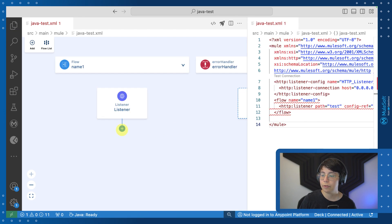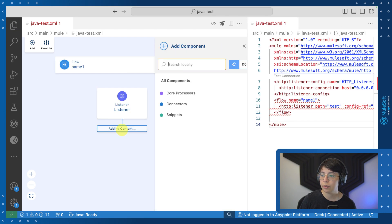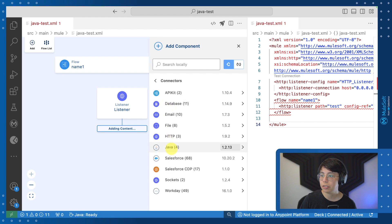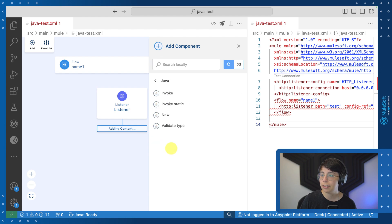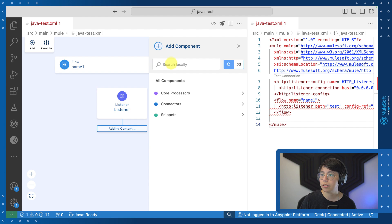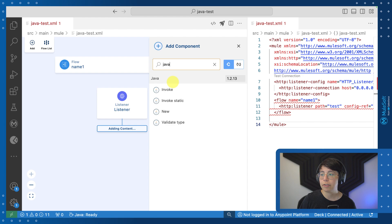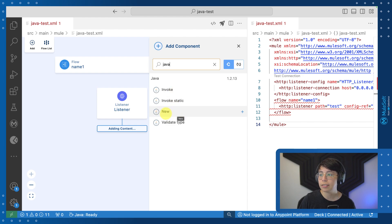So now we can get started on calling our actual Java custom class. So I am going to add a new component. Now, if I go here to connectors in Java, I will be able to see all of the available Java components, or I can also just search for Java right here and I will be able to see all of the Java components. The first thing we need to do is to create the instance of our class. So go ahead and click on new.